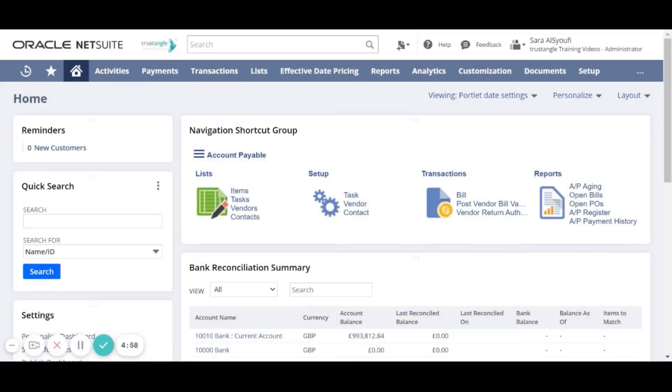Welcome to the NetSuite training video provided by Trustangle company. My name is Saris Sioufi and in today's video we will be going over how to create a new custom role in NetSuite.